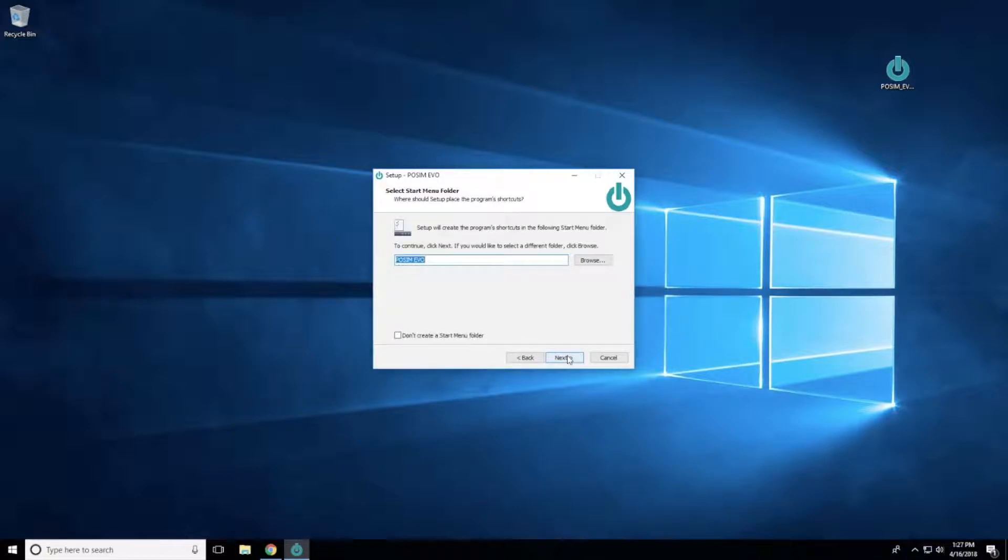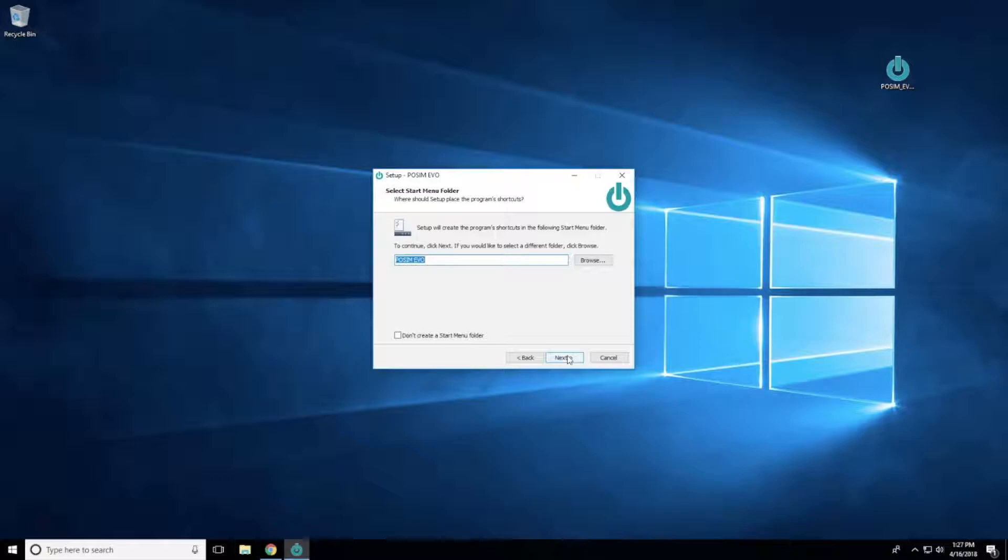If you want to create a Start Menu folder, leave the option at the bottom unchecked and enter the name of the folder in the field above, or use the Browse button to select another folder. Then click Next. If you do not want to create a Start Menu folder, check the box at the bottom and click Next to continue.